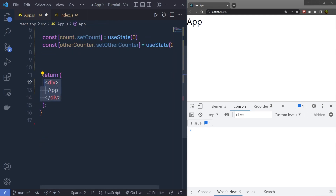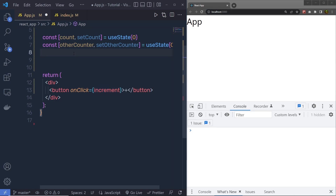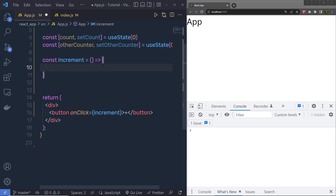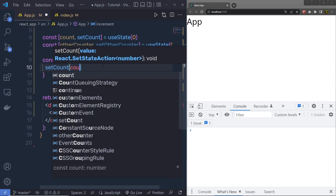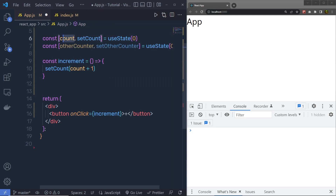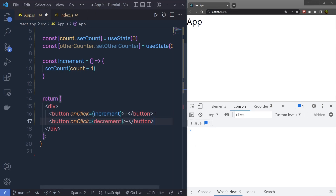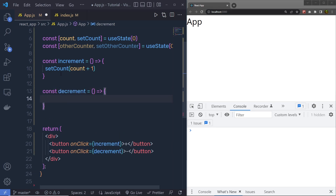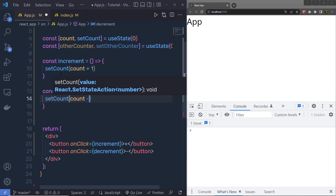Inside this div tag, I am going to create a button and specify an onClick event on it. This is the handler function for this button, so I'll create it at the top. I'll define a constant called increment and pass the handler function, calling setCount with count plus 1. Then I'll do the same for decrement — adding a button with a decrement handler, and defining constant decrement equal to a function that calls setCount with count minus 1.